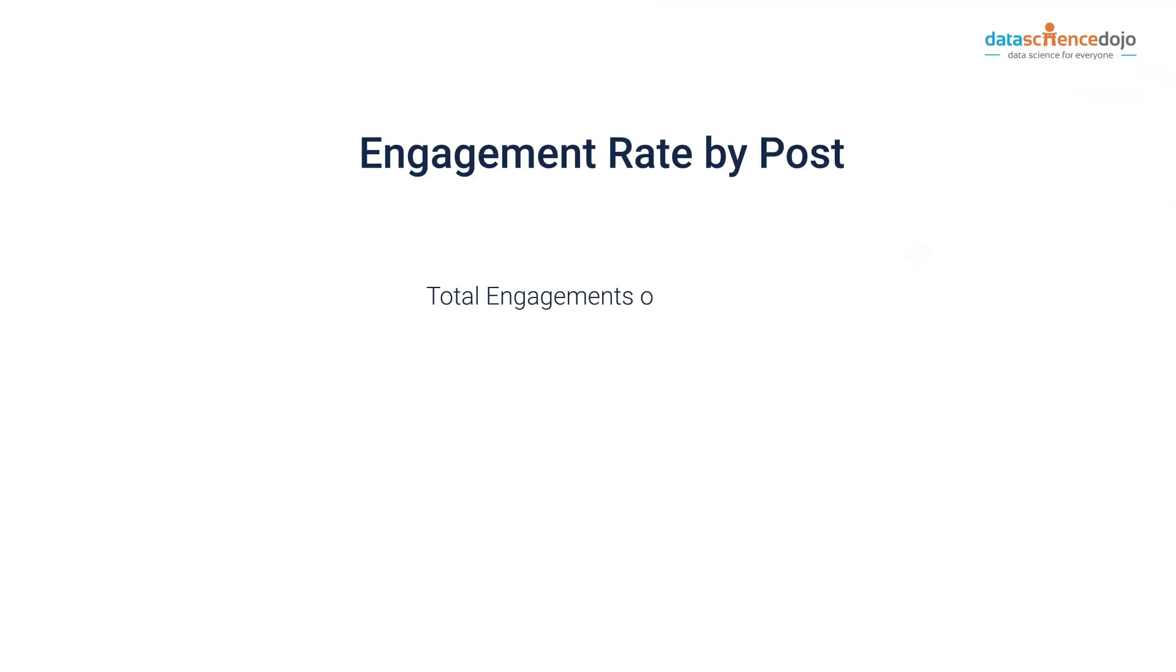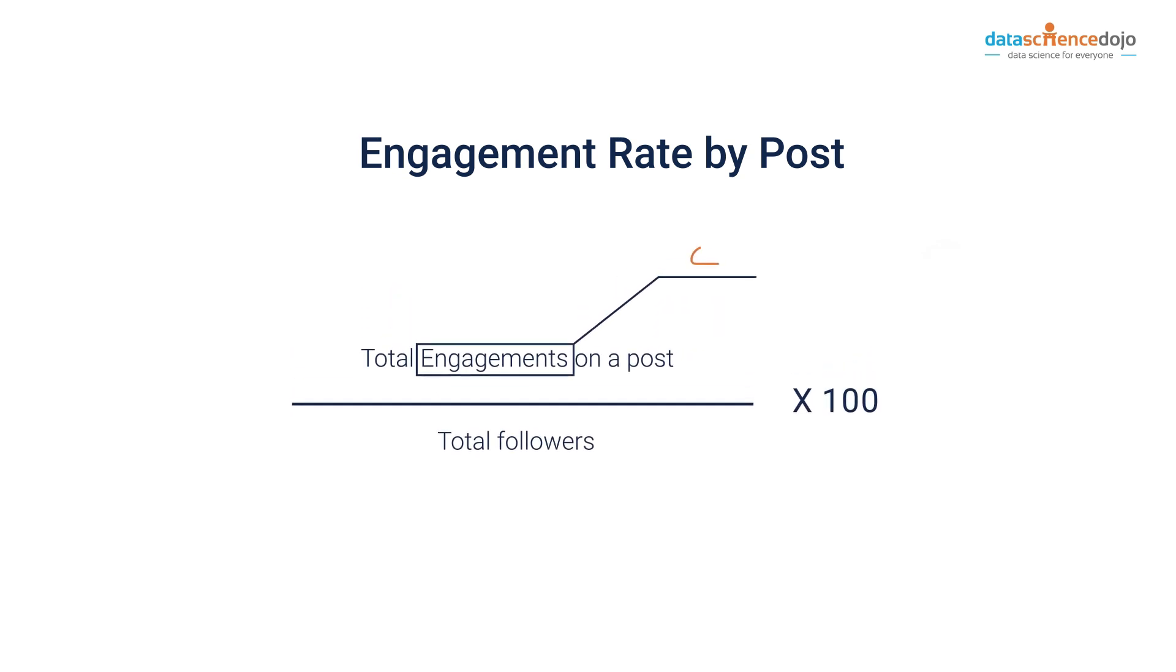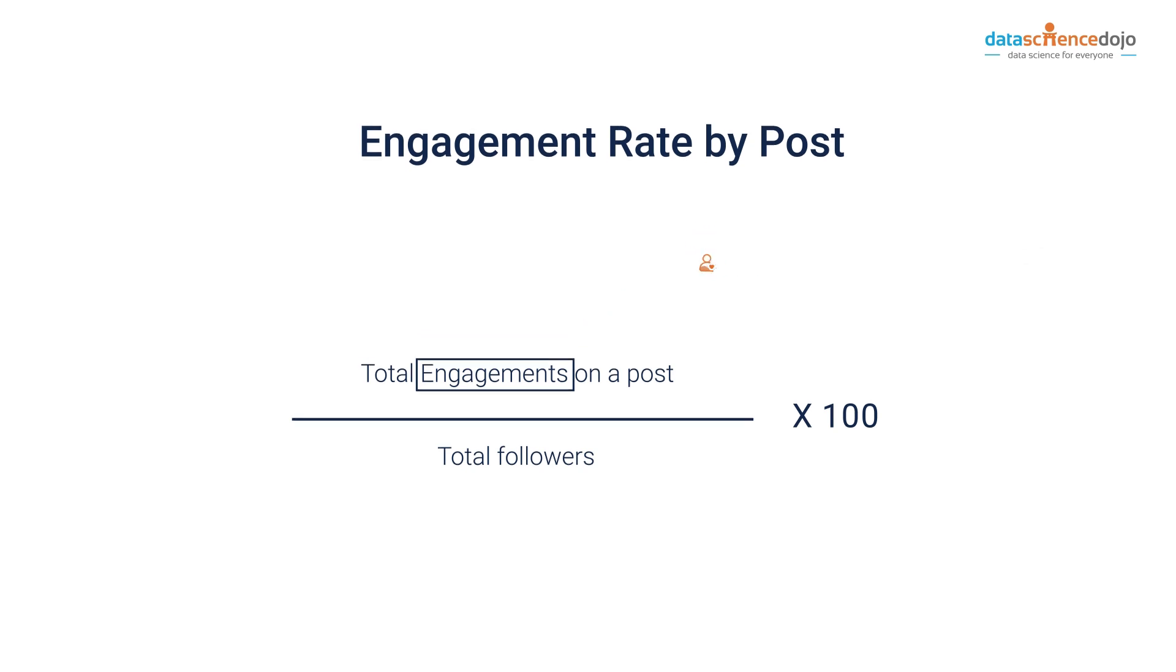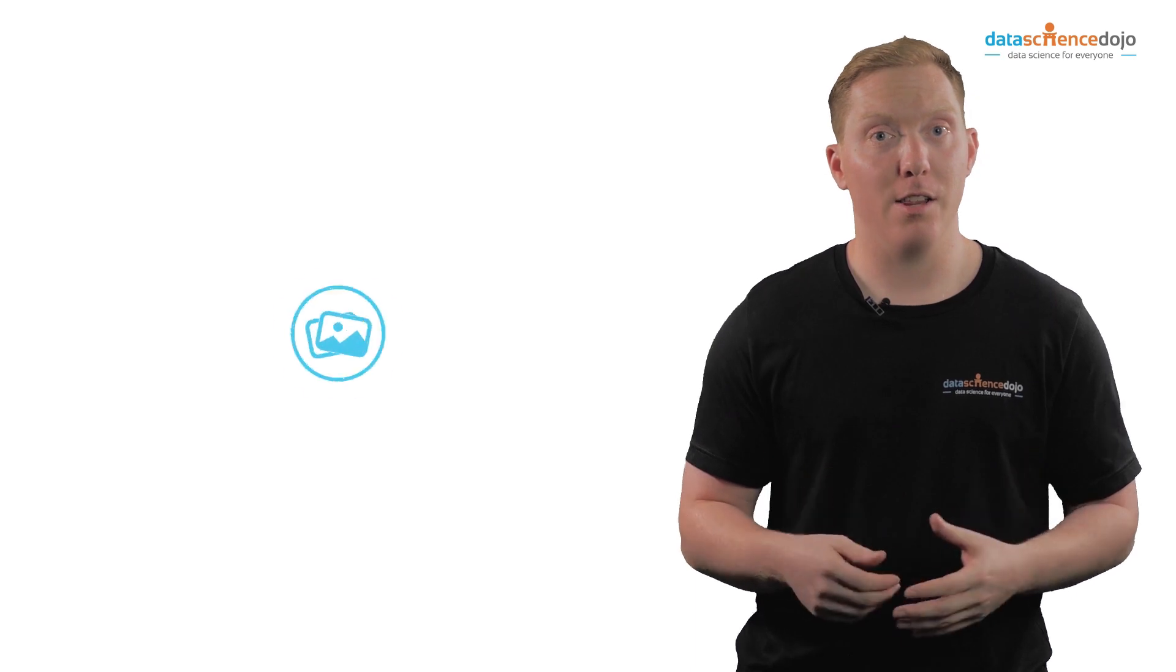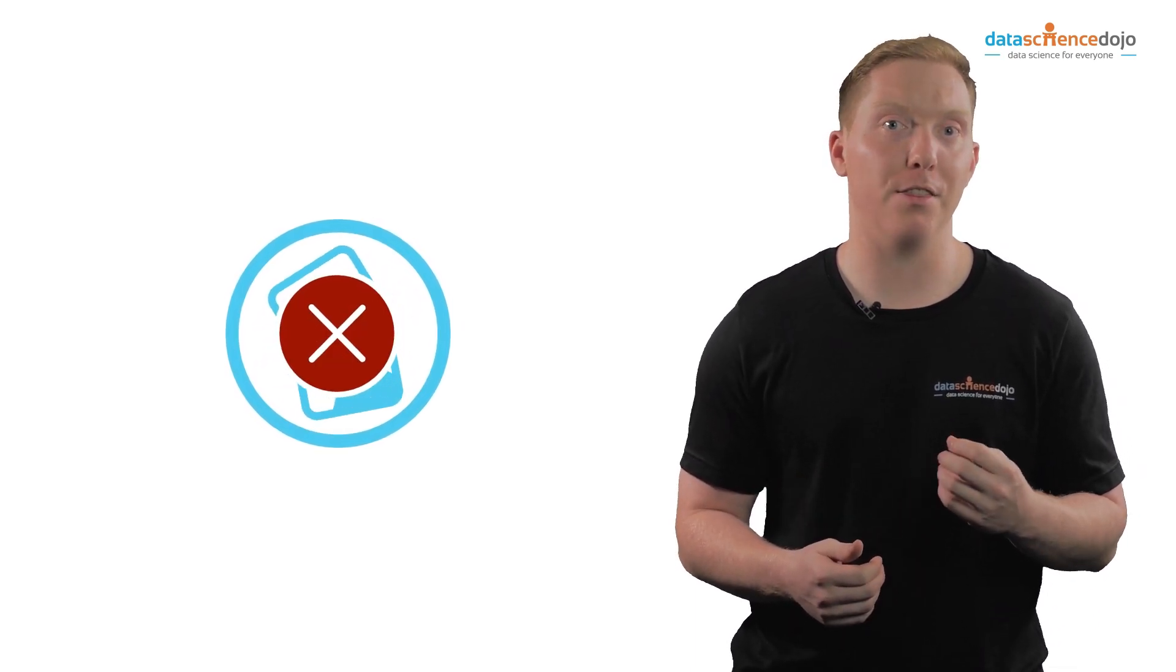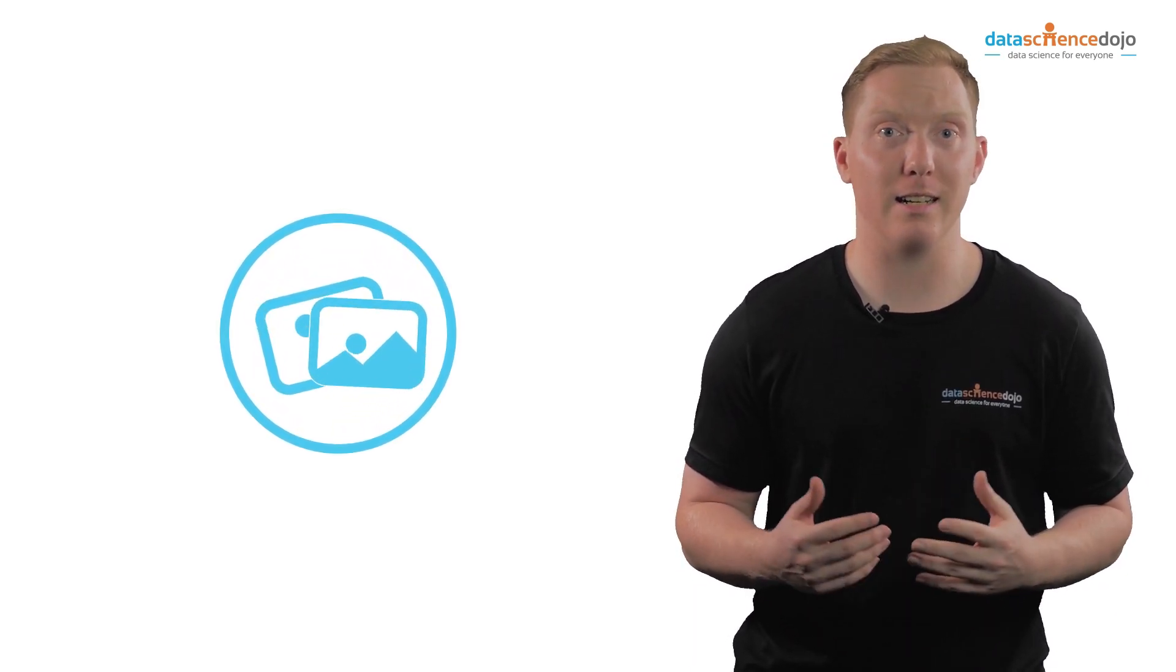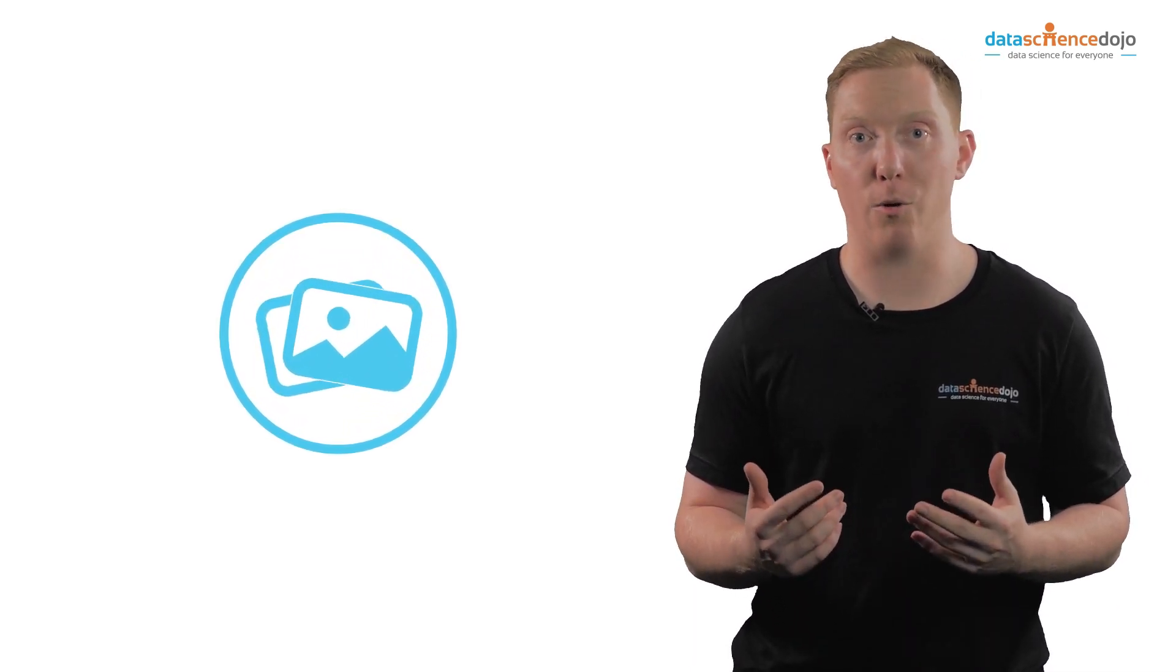Engagement rate by post calculates the rate at which followers engage with the content. This is a more accurate measure of post by post engagement since reach often fluctuates. However, this still doesn't necessarily provide the full picture since it doesn't account for organic reach.